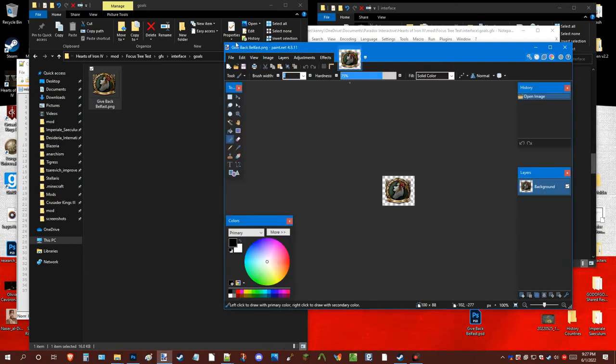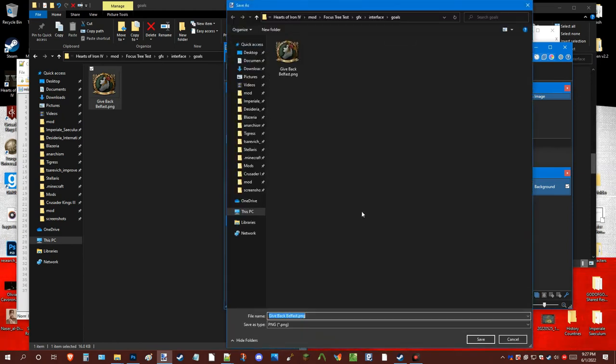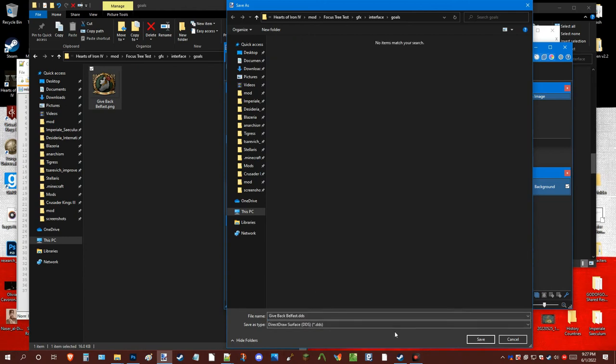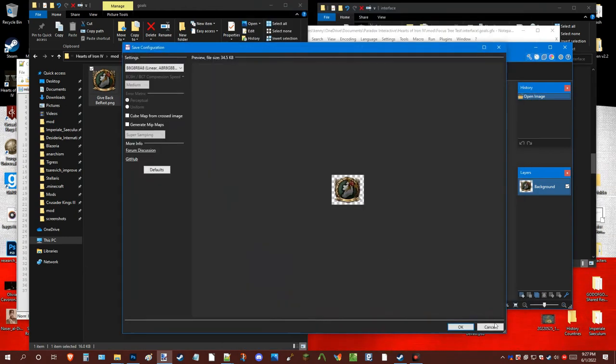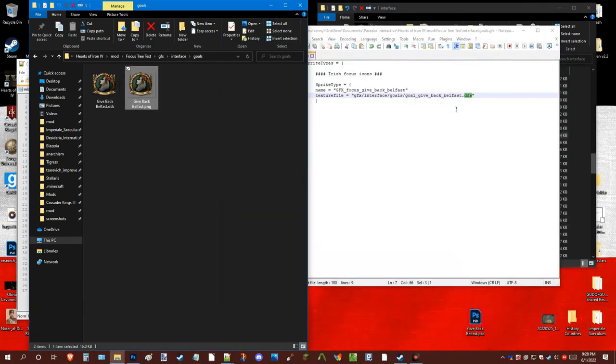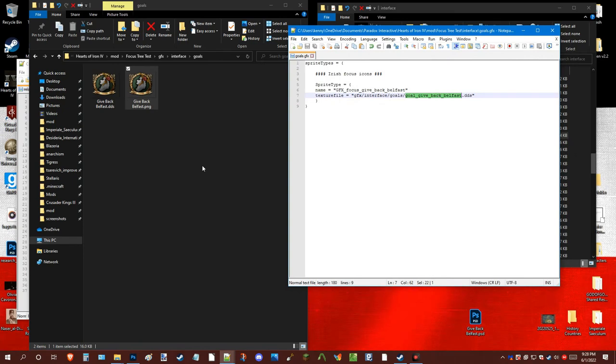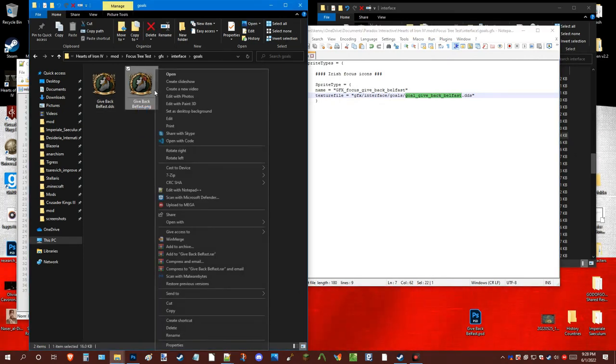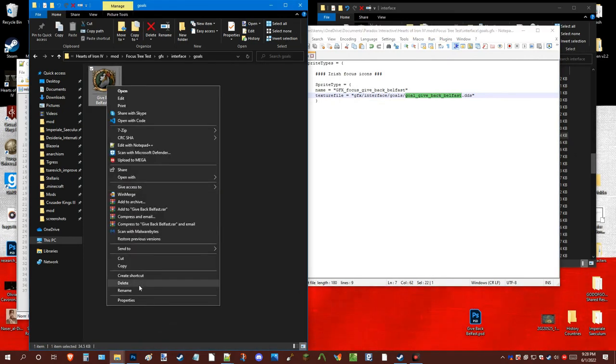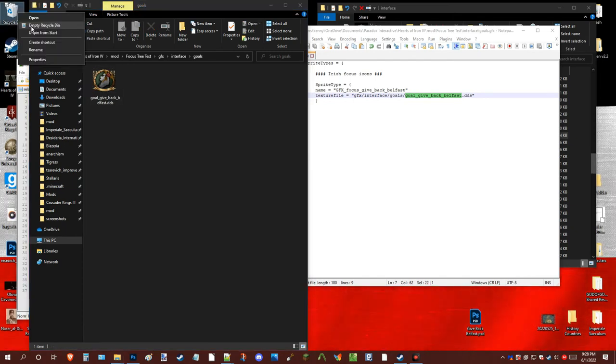So, what you're gonna do, you have the icon as you see. Now, convert. Boom. Boom. Now, make sure the name matches with the dot DDS. And you should be good to go.